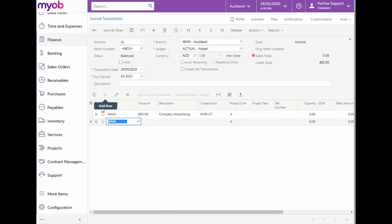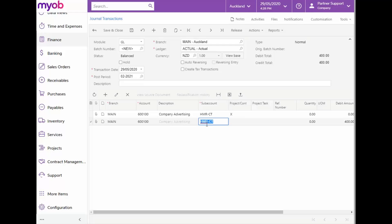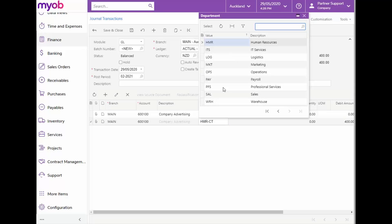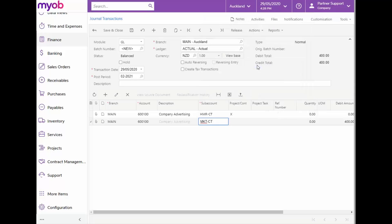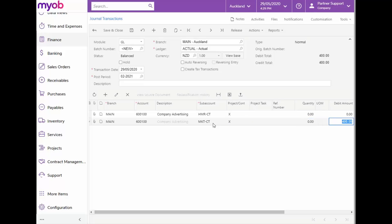Let's add another line now and select the same main account for Company Advertising Expense. The subaccount field will now be pre-populated with the values of our first line entry. Because we want to remove the amount from the HR department and put it against the Marketing department, for our debit entry, we will overwrite the department segment of our subaccount. Let's hit F3 and select Marketing.